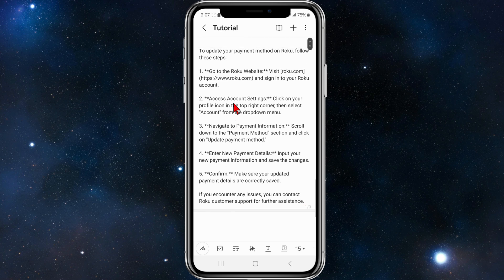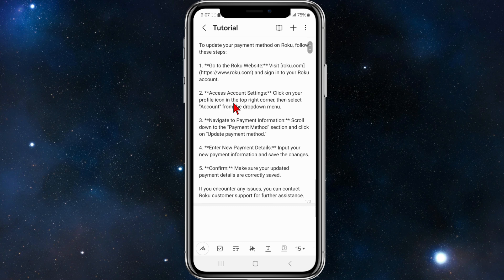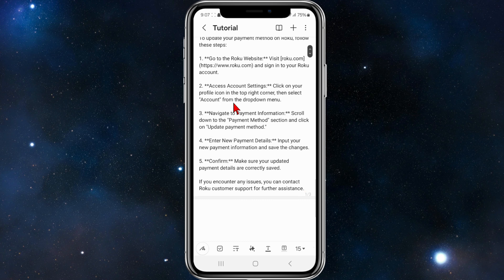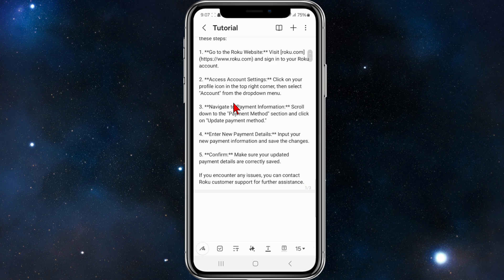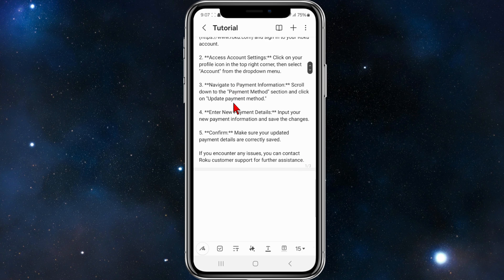So what you want to do is go to Roku.com, that's the official website for Roku, and make sure to sign in to your account. From there, click on your profile icon in the top right hand corner, then select account from the drop down menu.